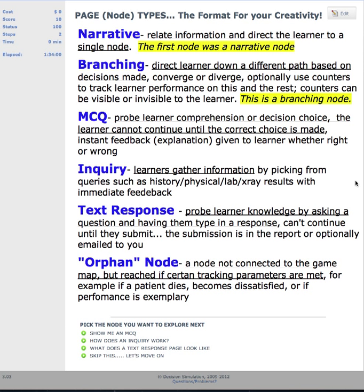In an inquiry node, a learner gathers information by picking from queries such as history, physical lab, x-rays, etc., which gives immediate feedback as well. Then there's a text response page — you can probe the learner's knowledge by asking a question and having them type in a response, and they can't continue until they submit it. These are best used when you have a developed answer or template to grade them, otherwise you could spend a lot of time if you use this too much.